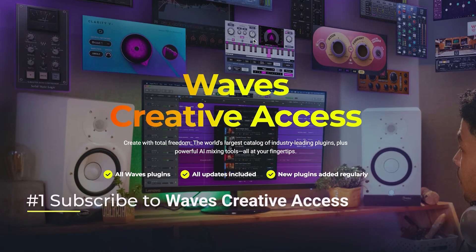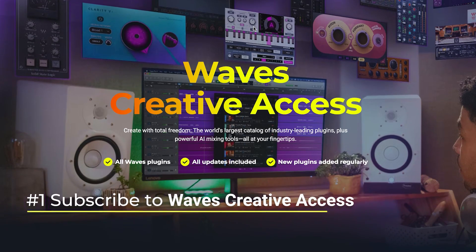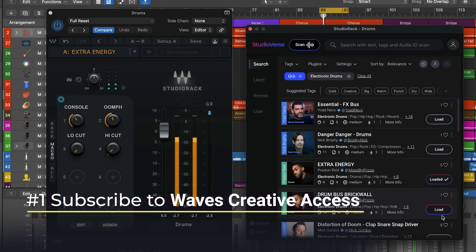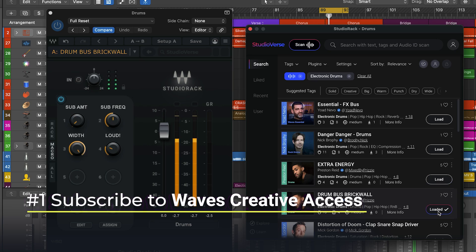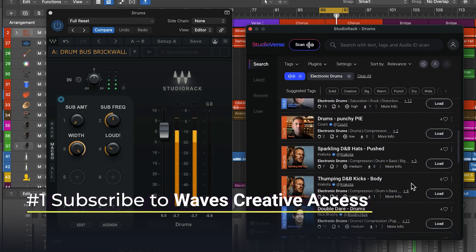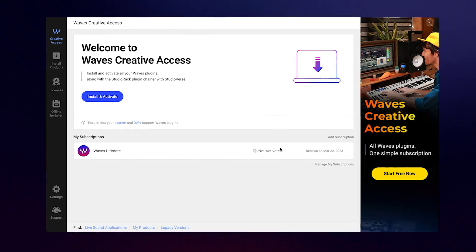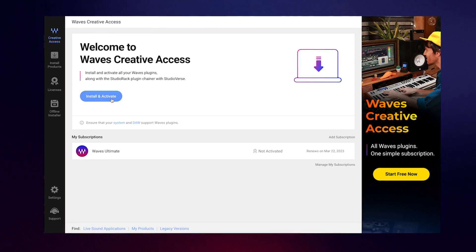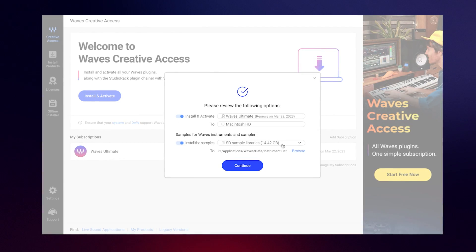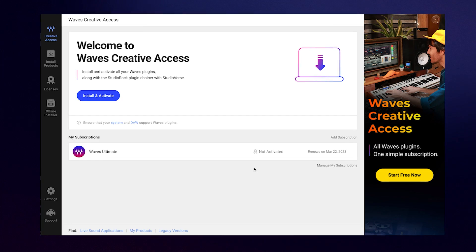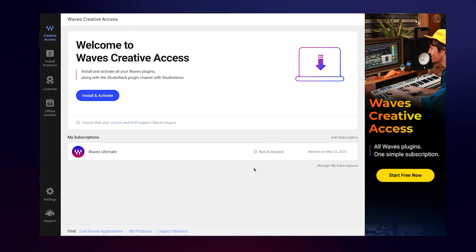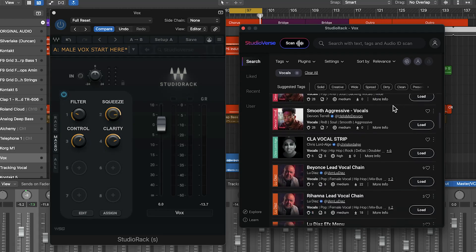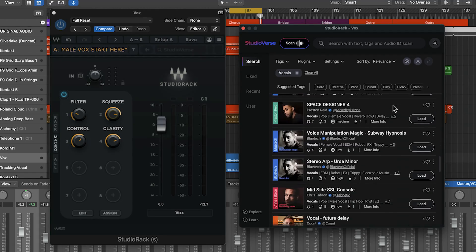One, you can start a Wave's Creative Access subscription, which includes StudioRack, and it's the best way to take full advantage of StudioVerse. Once you've subscribed, you'll be able to go to Wave Central, Wave's plugin management application, and install Wave's plugins along with the StudioVerse-enabled StudioRack in one single download. This gives you the best way to experience StudioVerse.